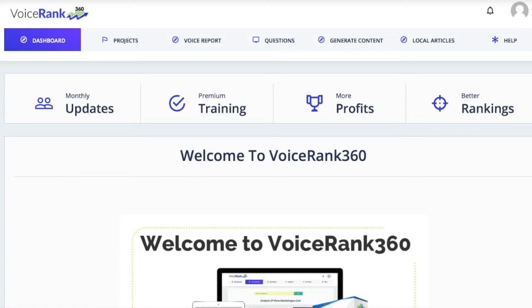Position zero is the position even above the ads and above the three pack. And as cell phones become more and more popular, more and more searches are done using a voice rather than typing. So websites need to be structured a little bit differently so that they will rank for searches done with voice.